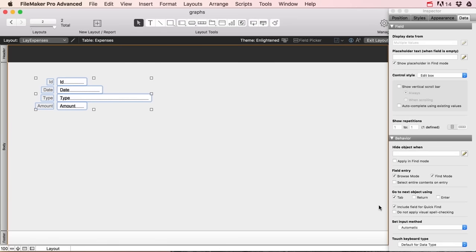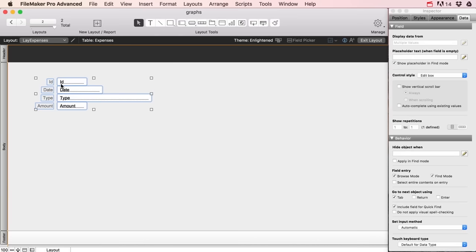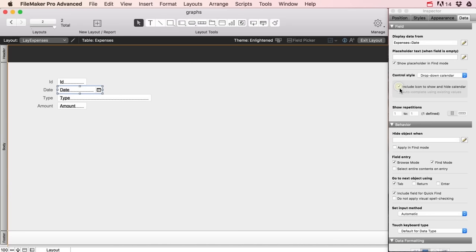This layout is for my computer, in form view. It gives me a lay_expenses which is empty, so I need to bring my field picker back — it's under View. I can select all my fields by hitting Command+A and just drag them up here and they show up very nicely. Now I'm going to give these fields some layout changes.